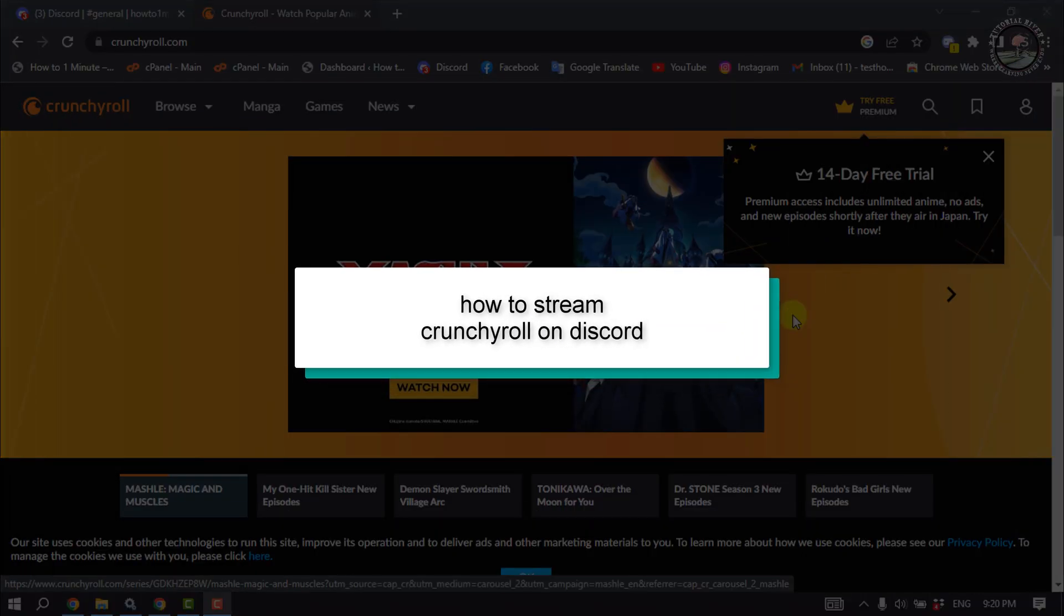This Tutorial River will show you how to stream Crunchyroll on Discord.